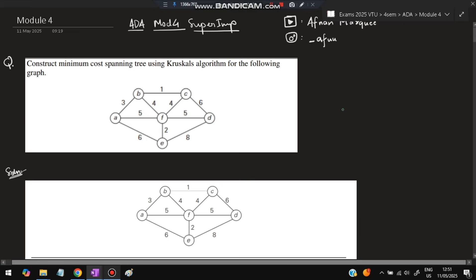Hello everyone. Today in this video we will be discussing Module 4 of ETA super important questions. These are from the previous papers — the most repeated ones. Don't miss any of these questions. Before starting, please like and subscribe; it helps make more videos like this. If you have any questions you can DM me on Instagram.